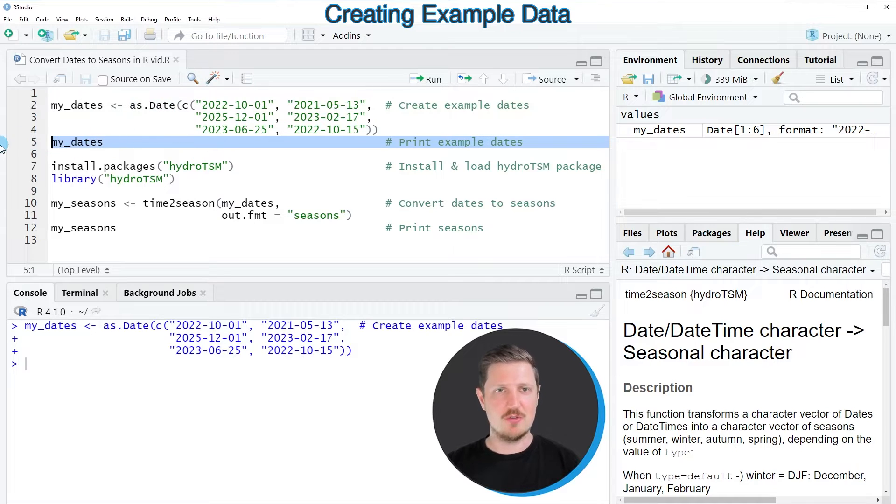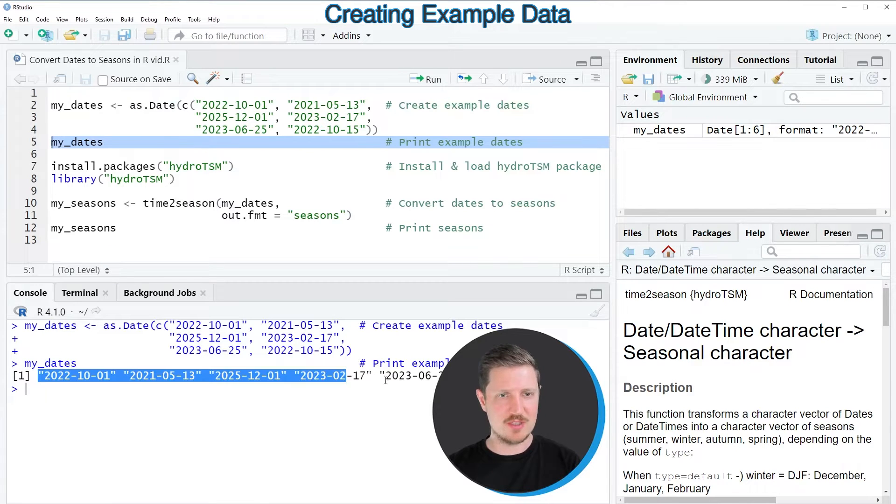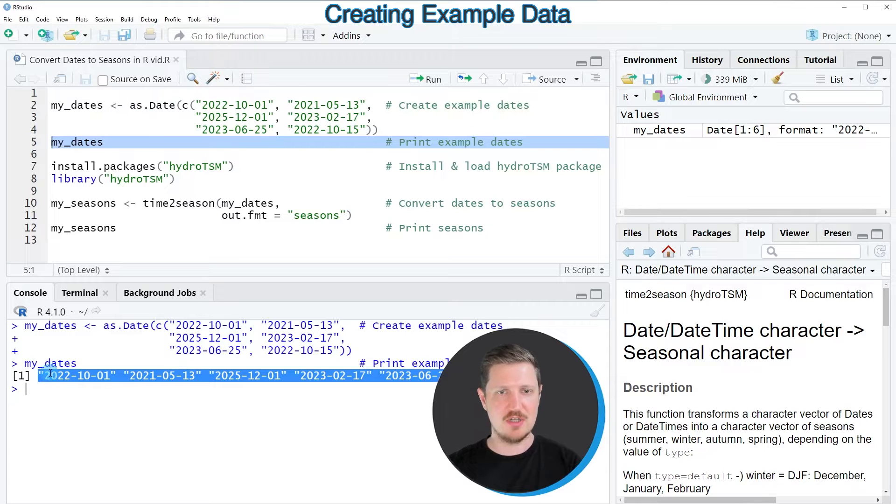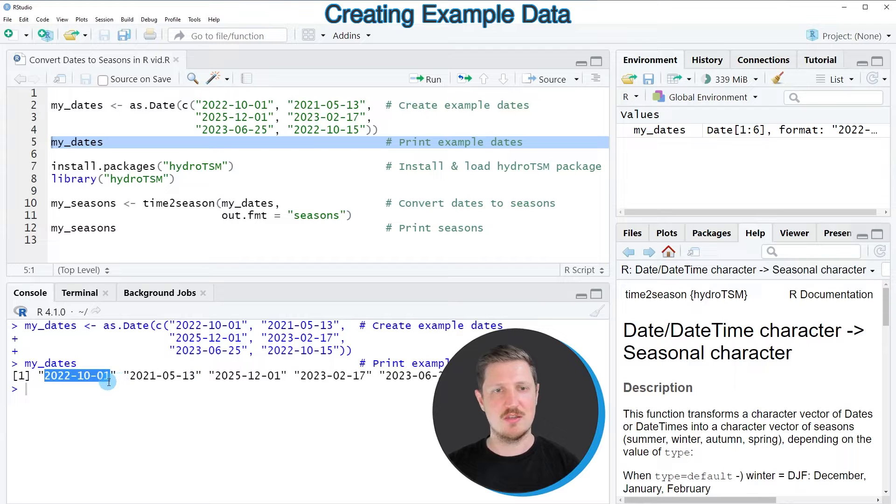And next we can also print our vector of dates by running line 5 of the code. And then you can see that we have created a vector containing 6 different dates. So for instance the first date contains the 1st of October 2022.